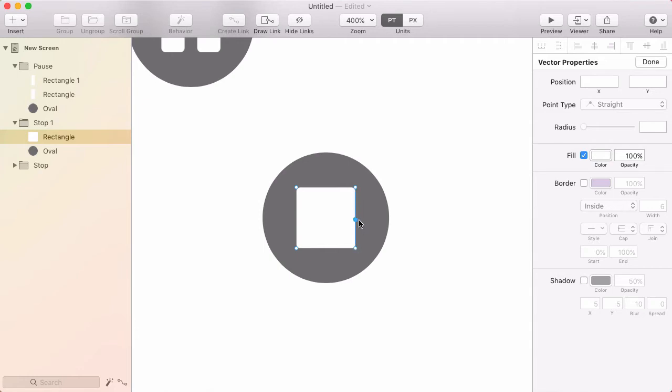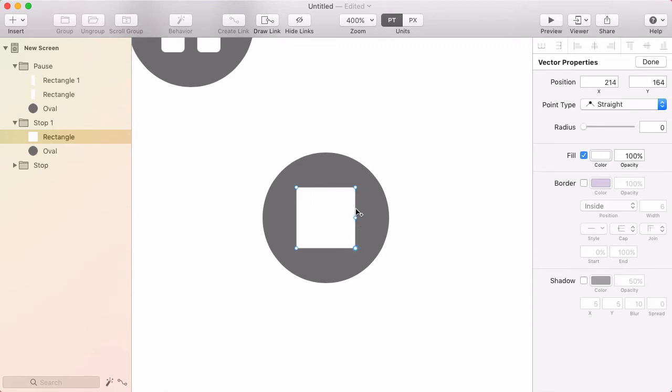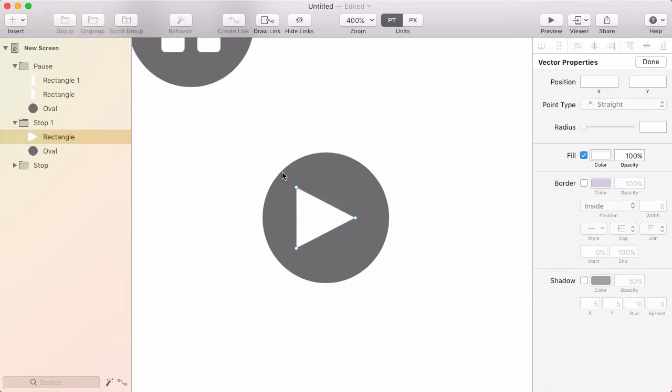I want to insert a point exactly halfway on the right edge. To make sure it goes exactly halfway, hold command and you'll see it jump to the middle, then click. Now I'll delete the points above and below by holding shift, clicking each one, and pressing delete. Now I have a triangle shape.